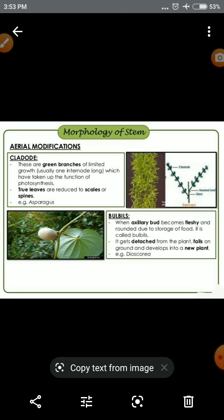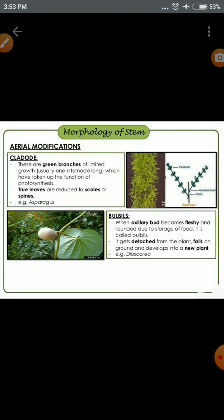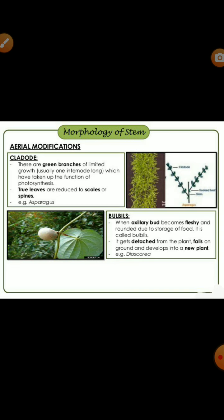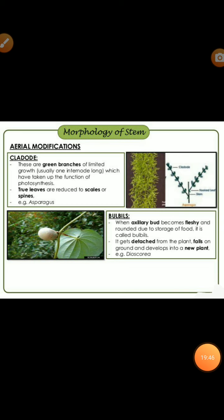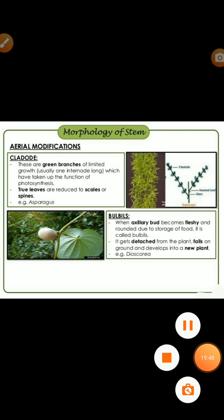So here we have covered the morphology of stem, modifications of the stem — aerial modification, sub-aerial modification, and underground modification concepts. I hope students, you understand. Thank you.